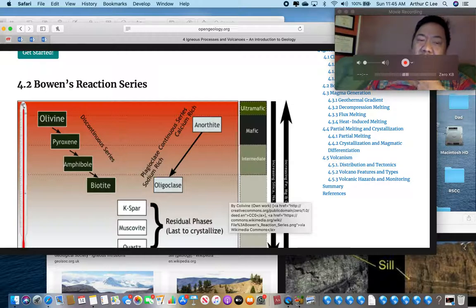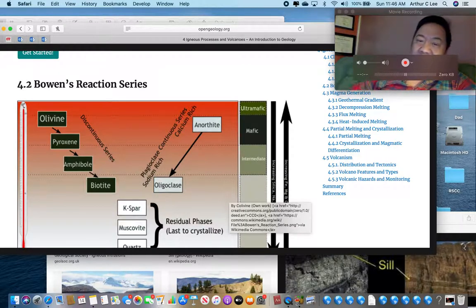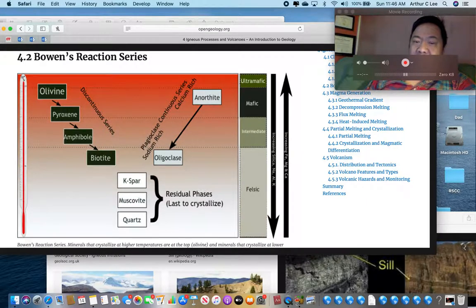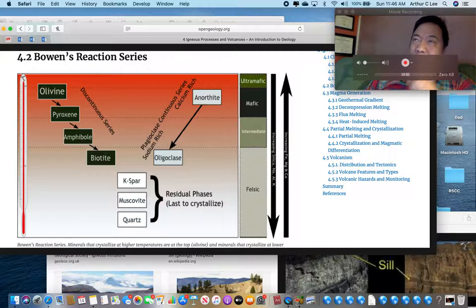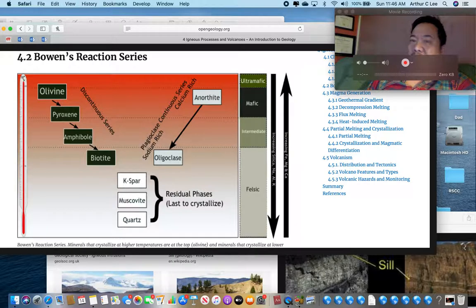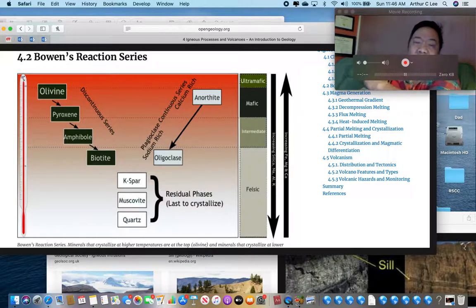A long time ago, back in the 1920s, Norman Bowen — an American geologist — came up with this very useful diagram. What this diagram shows you is the relationship between the temperature at which an igneous rock cools, its minerals, and its color. That is incredibly useful, and I'll show you how.